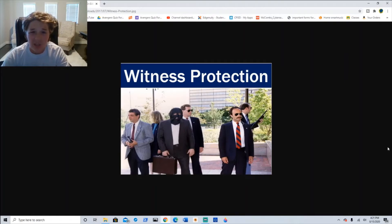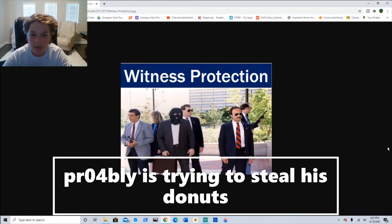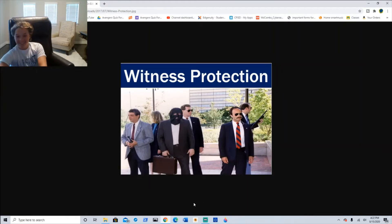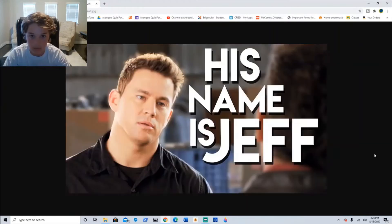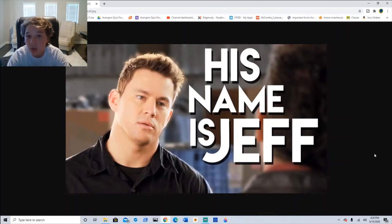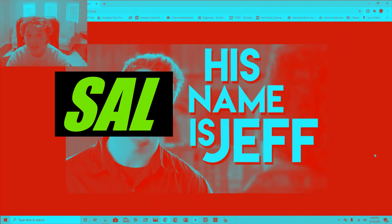Tragic. We have not heard from him in a while and he is probably in a witness protection program. Bob Jeff finally found out his real name is not Jeff, but it is actually Sal.